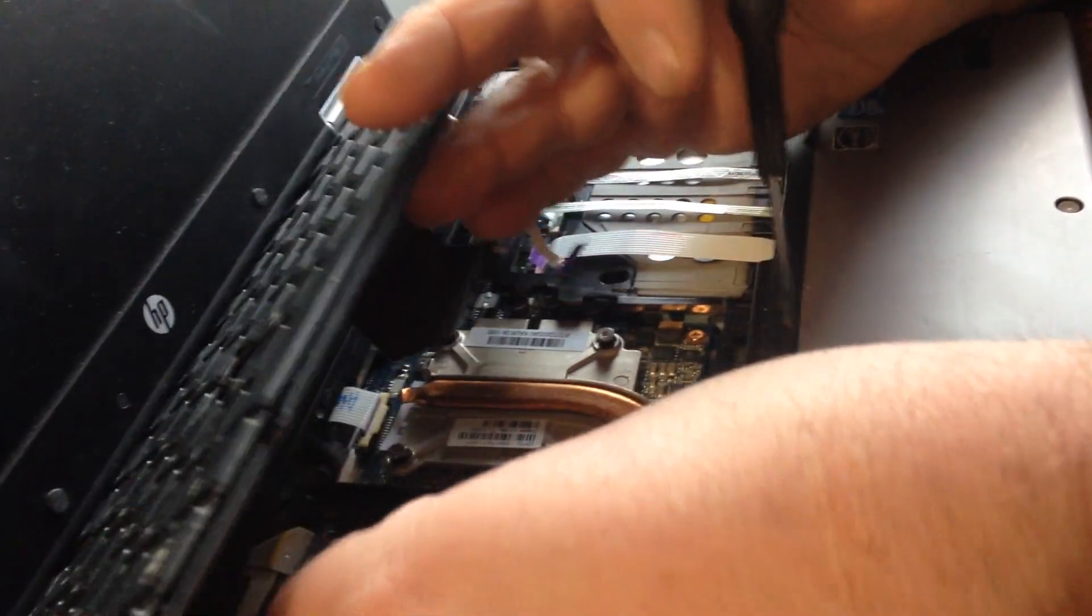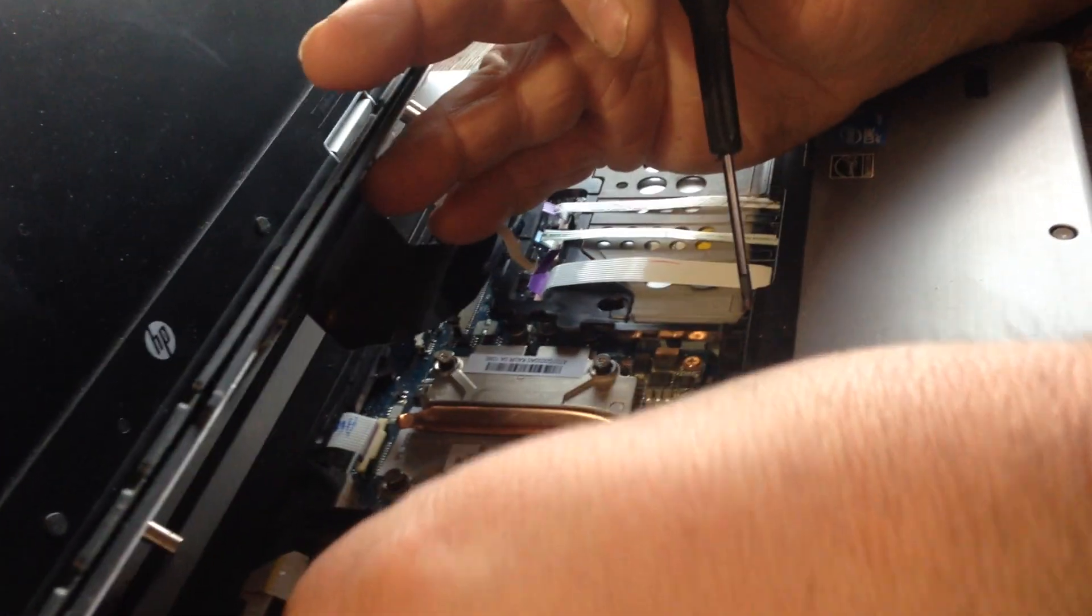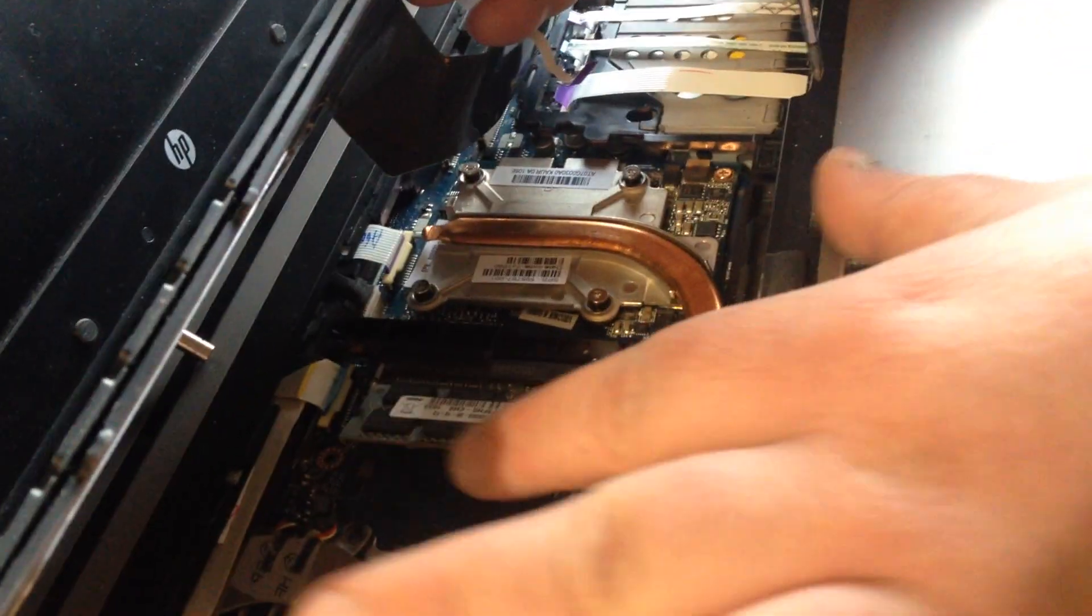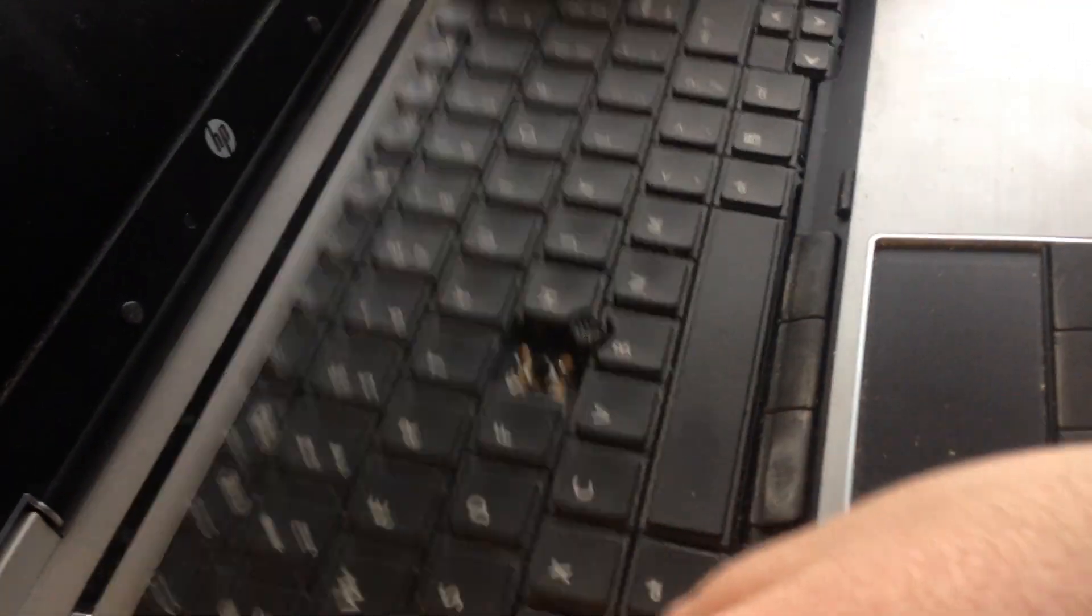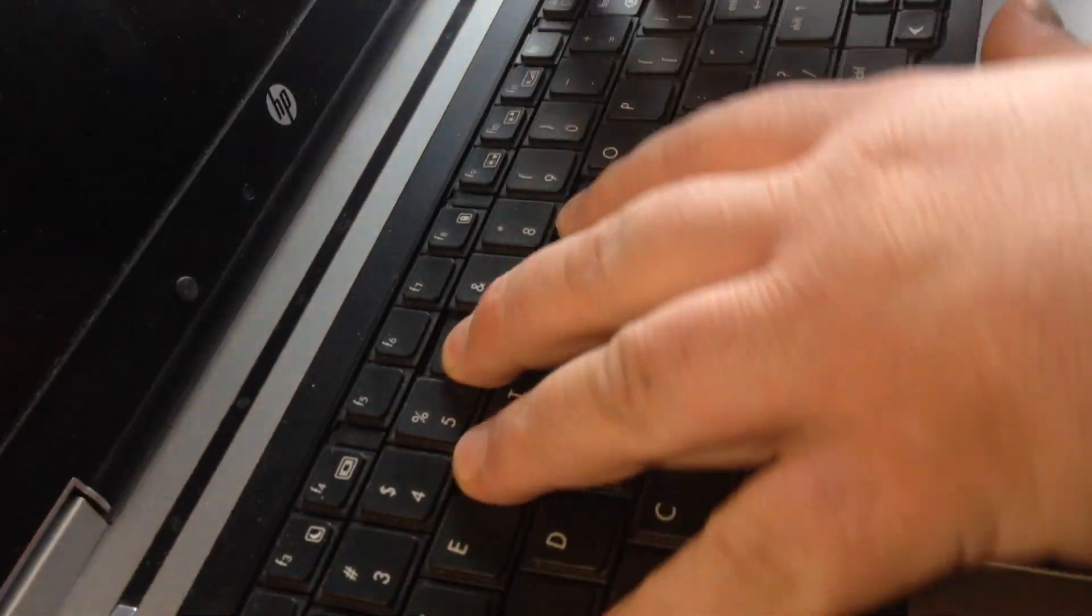Now you want to replace it. Replace your keyboard.